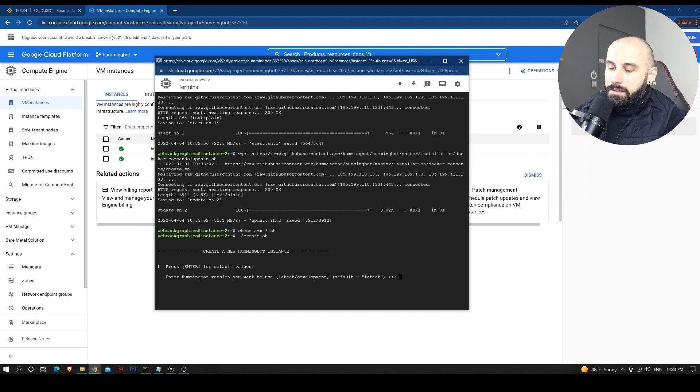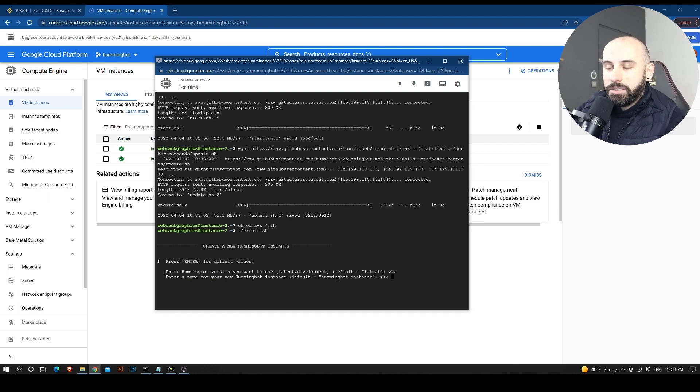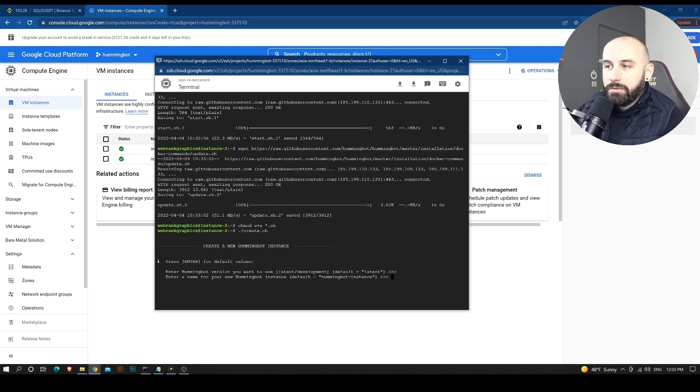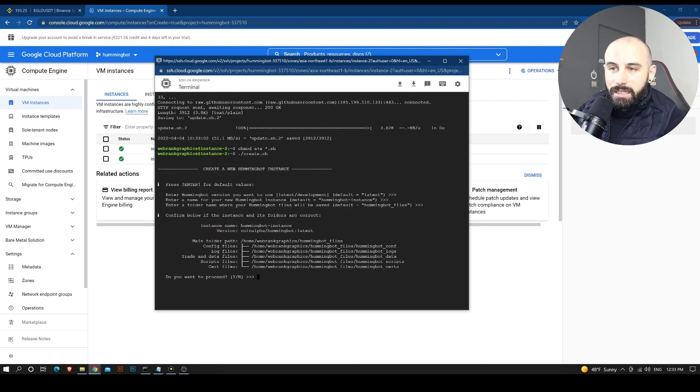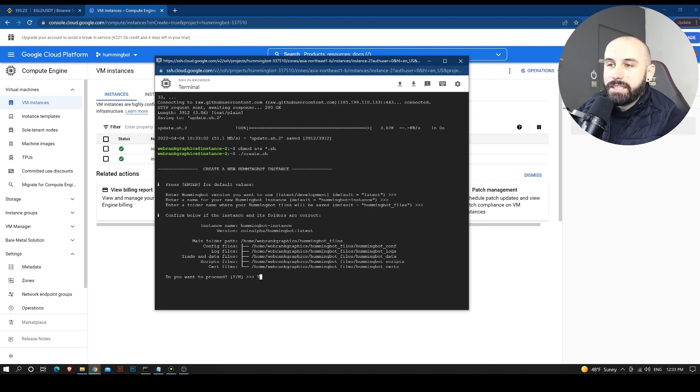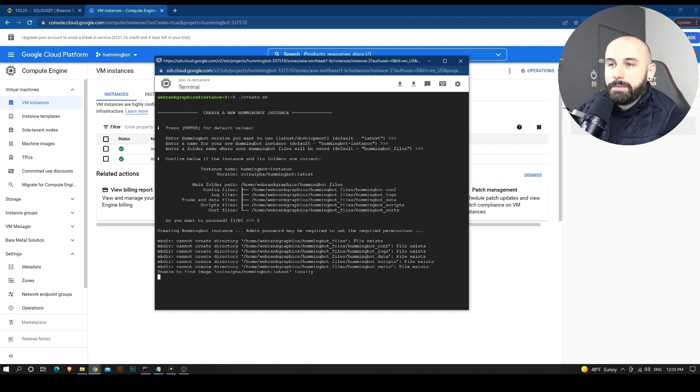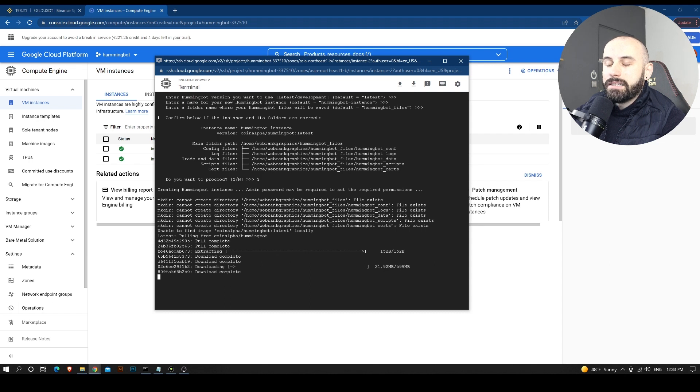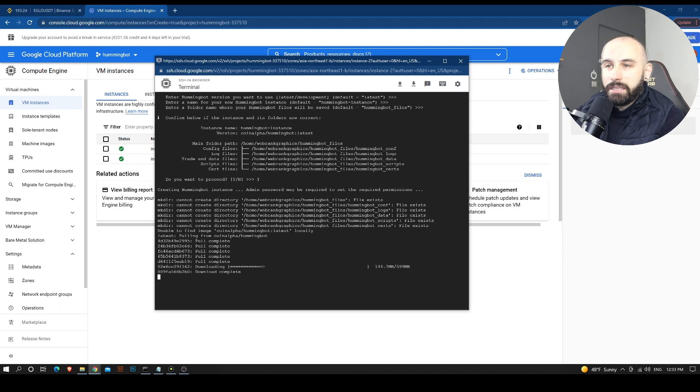And we are going to create the instance. Okay, right now we have the latest version of Hummingbot. Do we want to give it a name? No. We leave it like this. Do we want to give it a special file location? No. We leave it like this. Do we want to proceed? Yes. And we proceed.